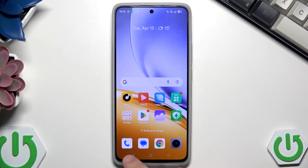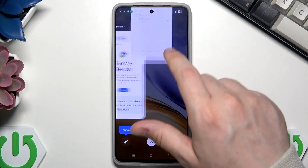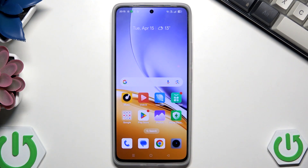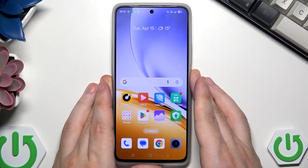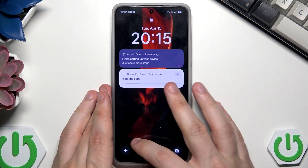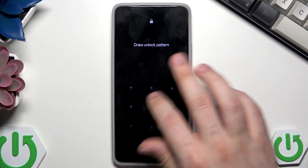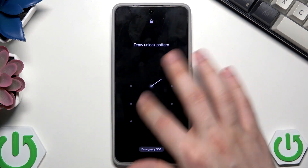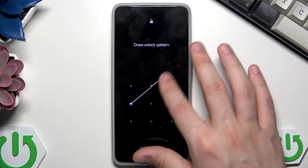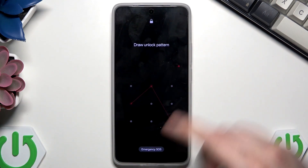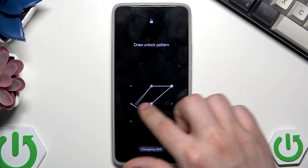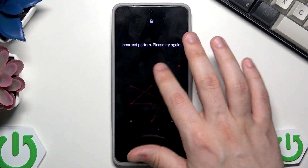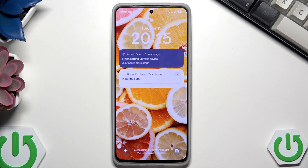Now I'm gonna show you the second method, which is by using the recovery mode. Let's say that the phone is locked — we forgot our password, we can't remember what pattern it was — what can we do now?